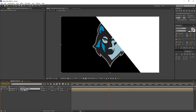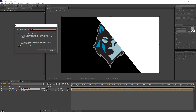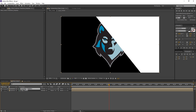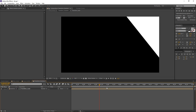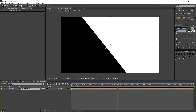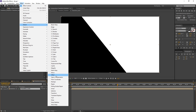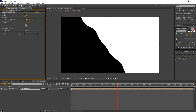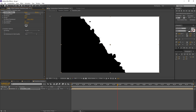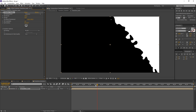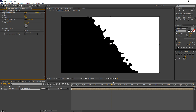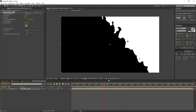Now I can pre-compose this layer again with Ctrl+Shift+C and rename it to transition displays. Let's step inside this transition displays composition — here we have our transition main layer. I want to add some effects on this layer, so let's go to Effect > Distort and start with Turbulent Displace. I will decrease the size and maybe increase the amount. You can already see we're starting to get that nice organic detail to our transition.